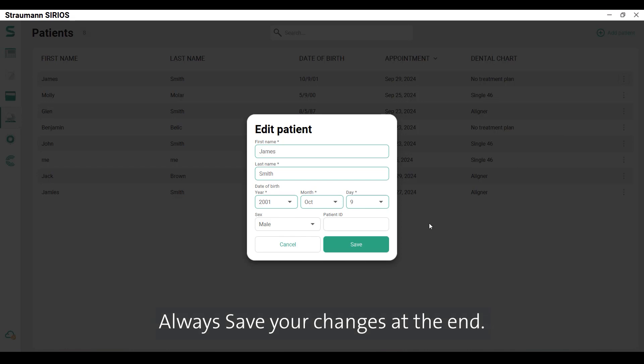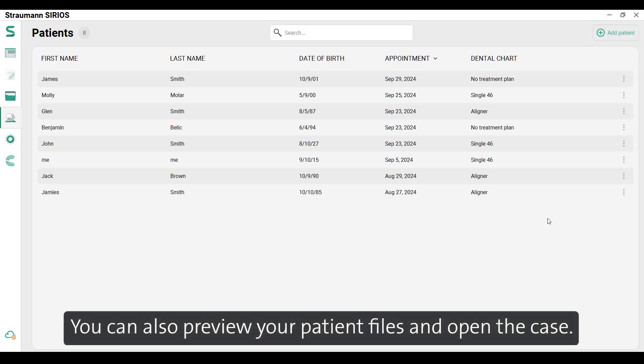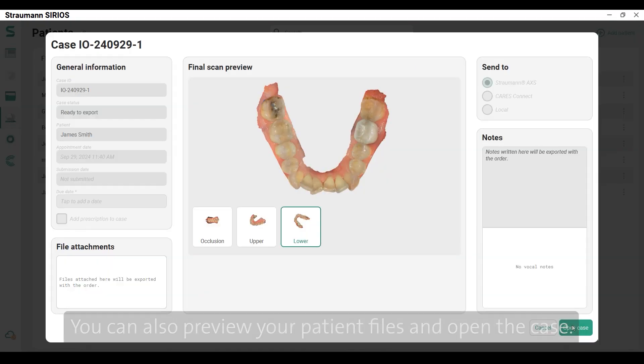Always save your changes at the end. You can also preview your patient files and open the case.